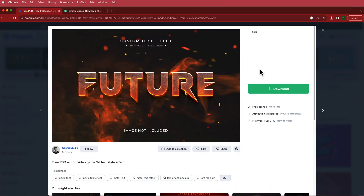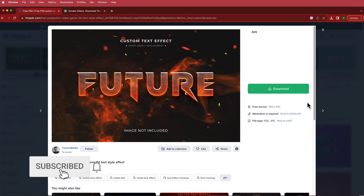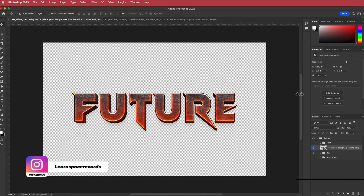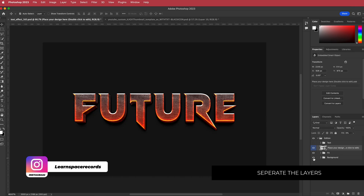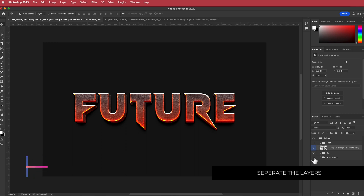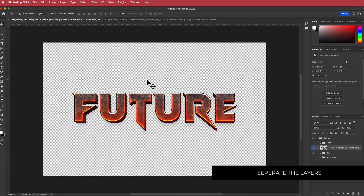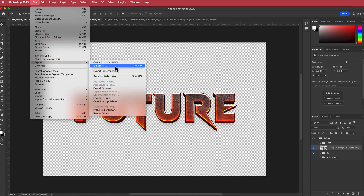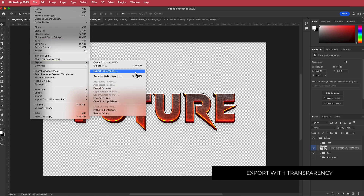The first thing we have to do is download some text. I've gone to freepic.com and downloaded this asset from Cosmo Studio. You can follow along with the link in the description. Once you have it, open it up in Photoshop. All you have to do is separate the text from the background, then go to File > Export and make sure you export it as a transparent PNG.